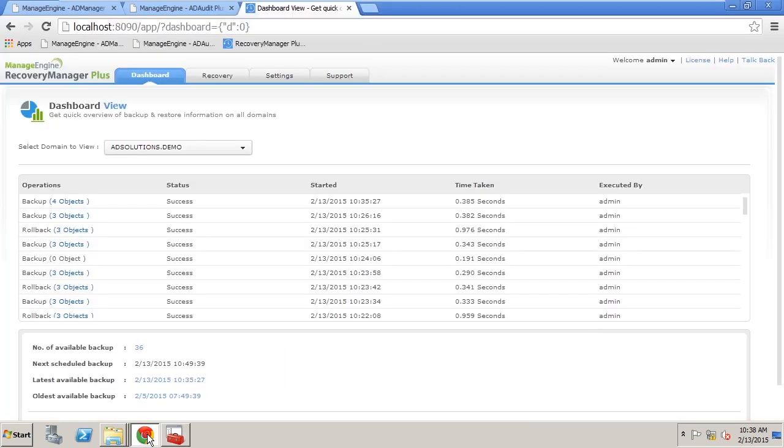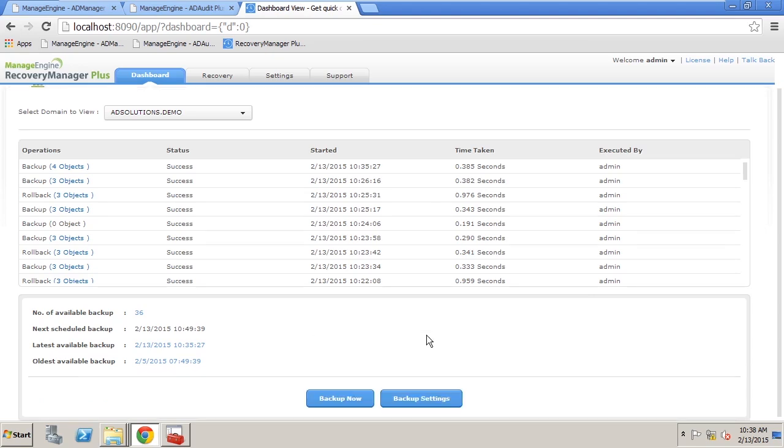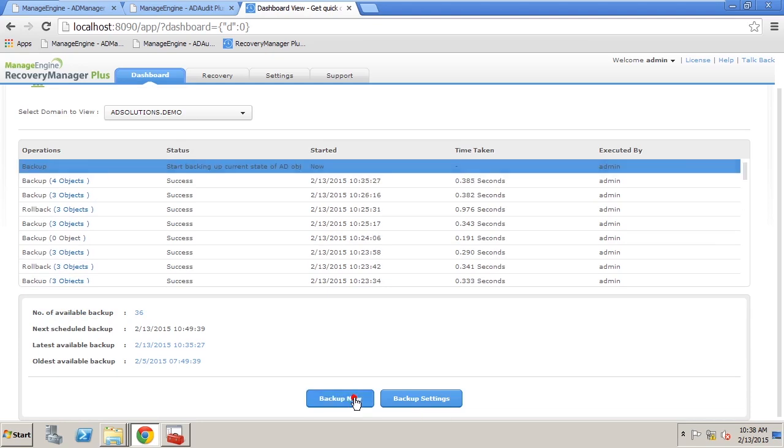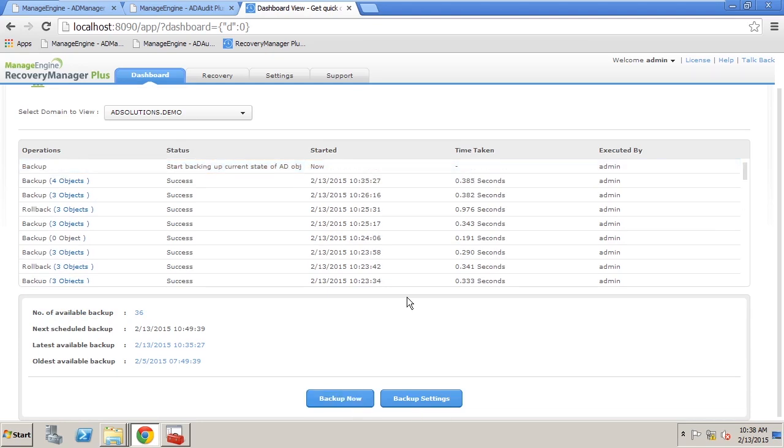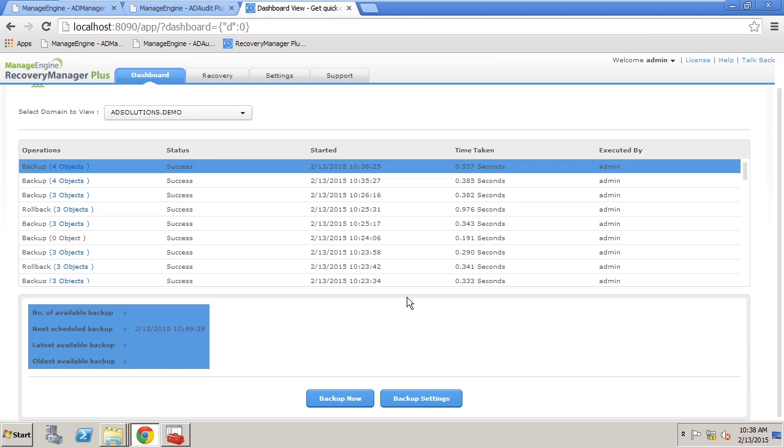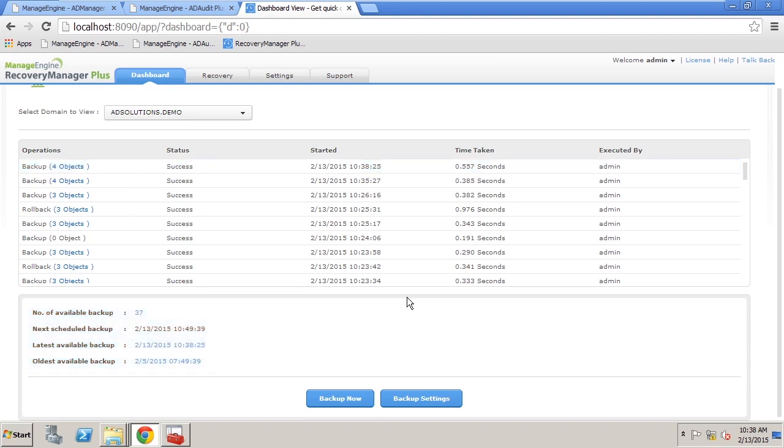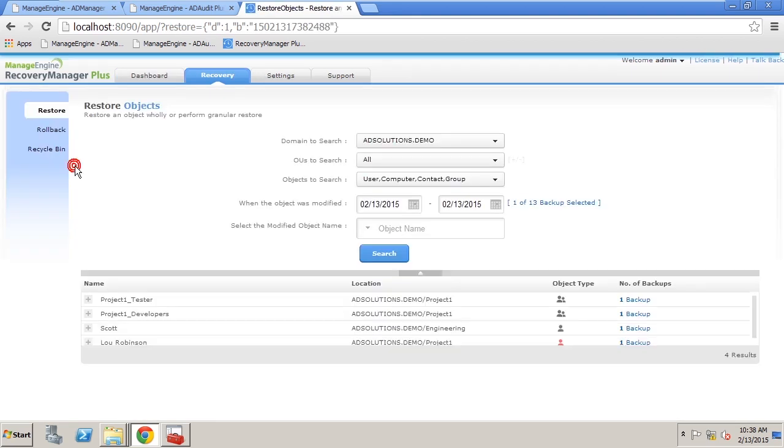Now in Recovery Manager Plus this is very easy to see and control these types of concerns. So I'm going to do a backup now and it's going to look at what has happened since the last time a backup occurred. Now you're going to see that four objects were modified and here you can see that Lou is one of them.